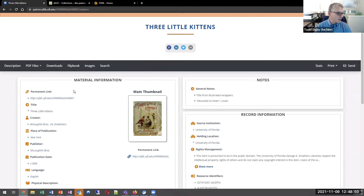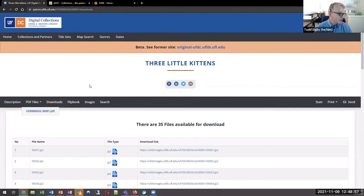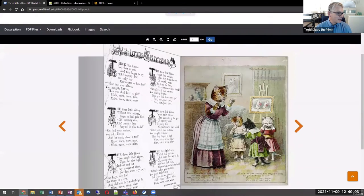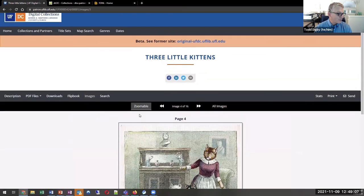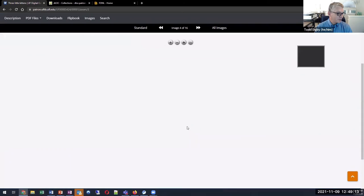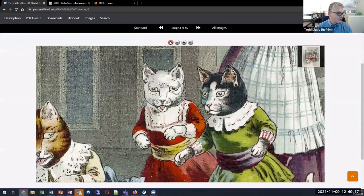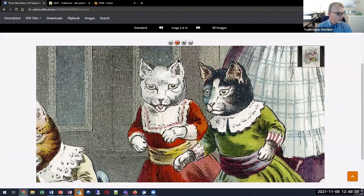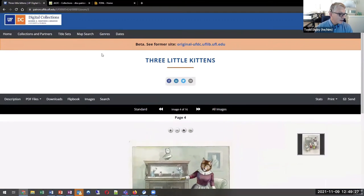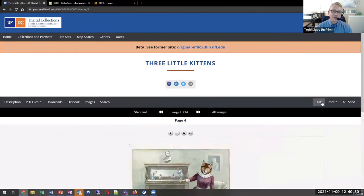One thing we're pretty proud of is providing really easy access to downloads of different file types or the full PDF version. We also have a flipbook version that some people like to page through depending on the content. For all our pages, we also offer a zoomable image rather than a normal page image — if folks want to see a very high quality image, this is really nice for maps or aerial images. We also have statistics readily available at all levels — from overall collection down to the individual item level — and those are available right for the user to see easily.